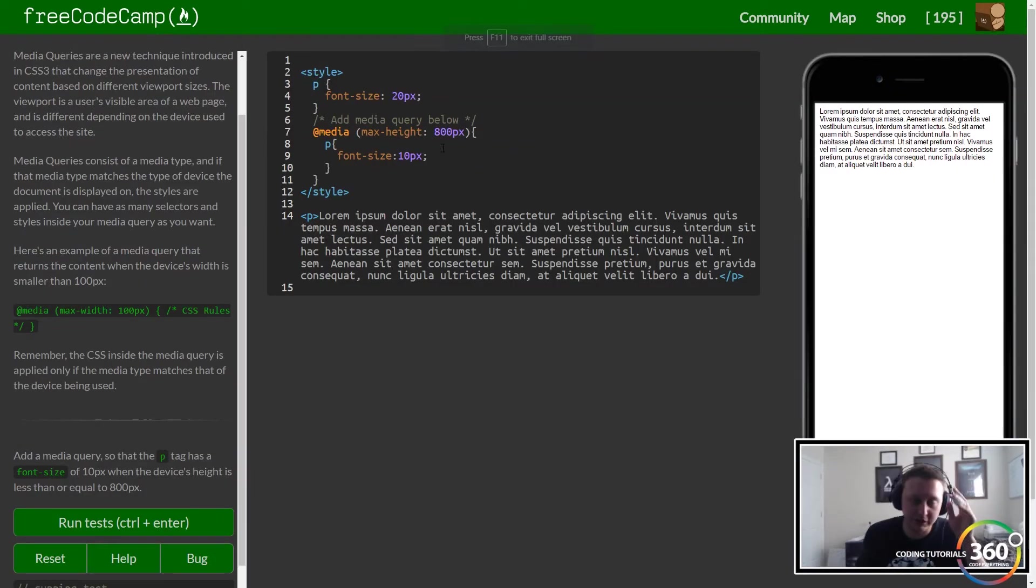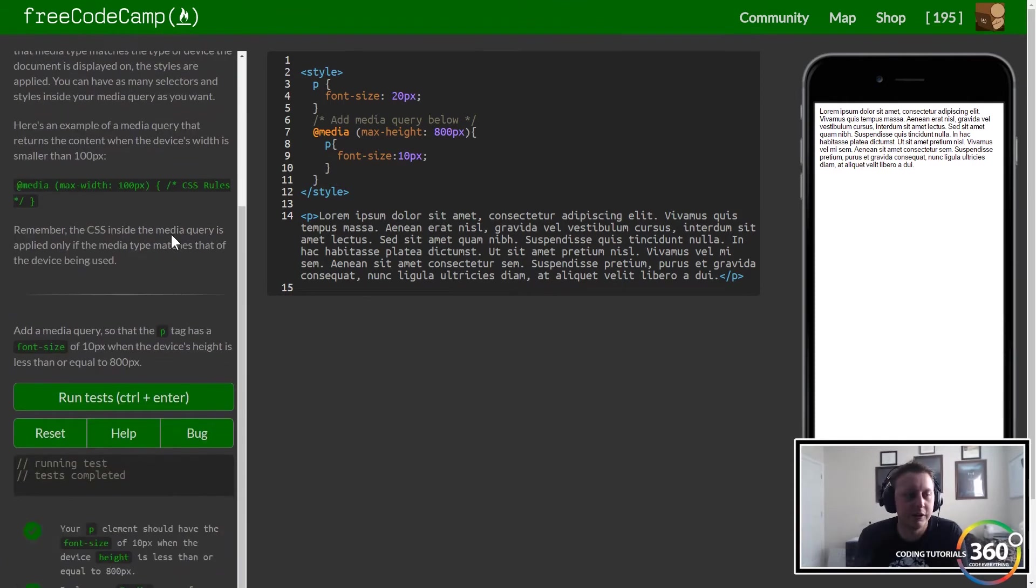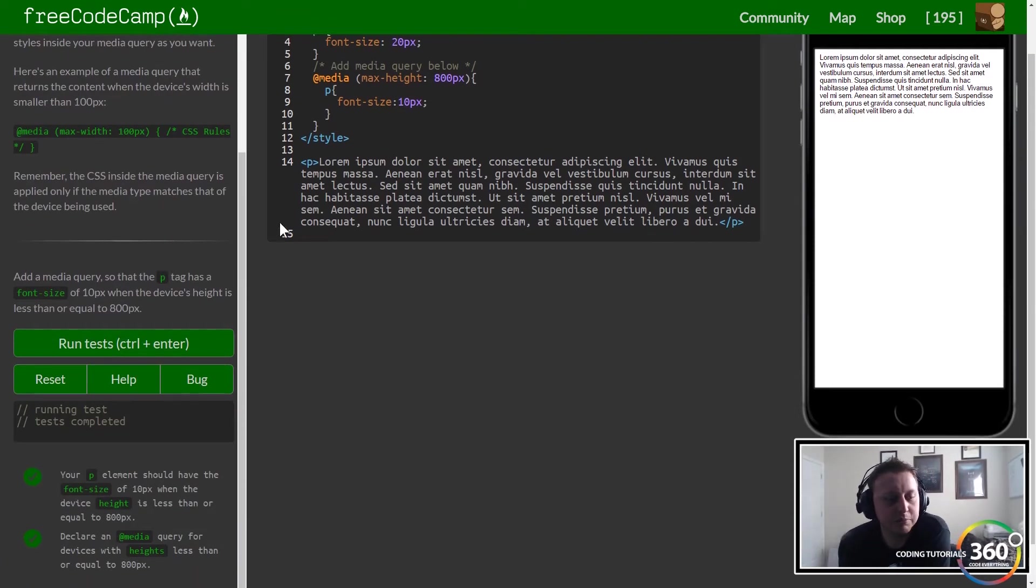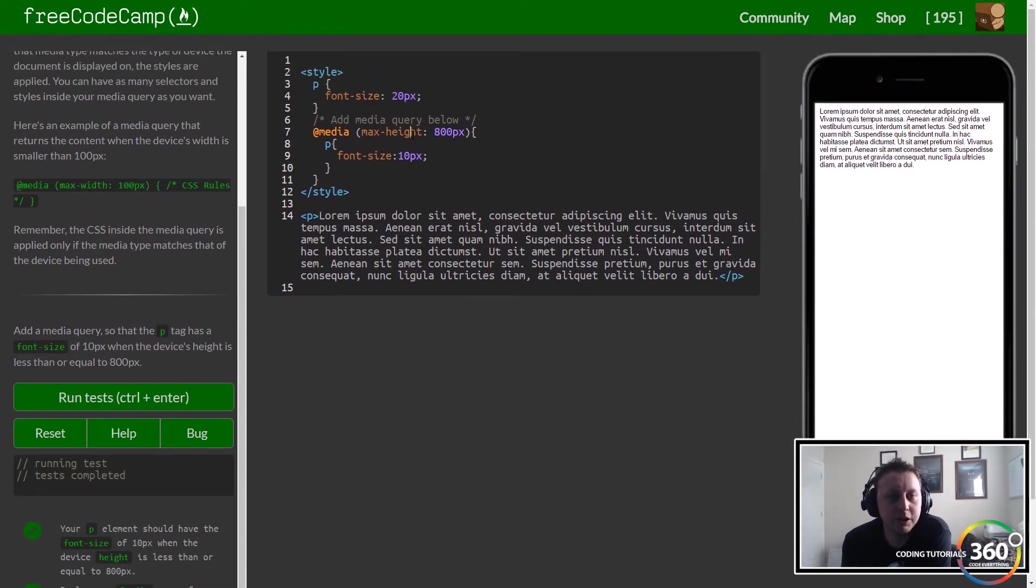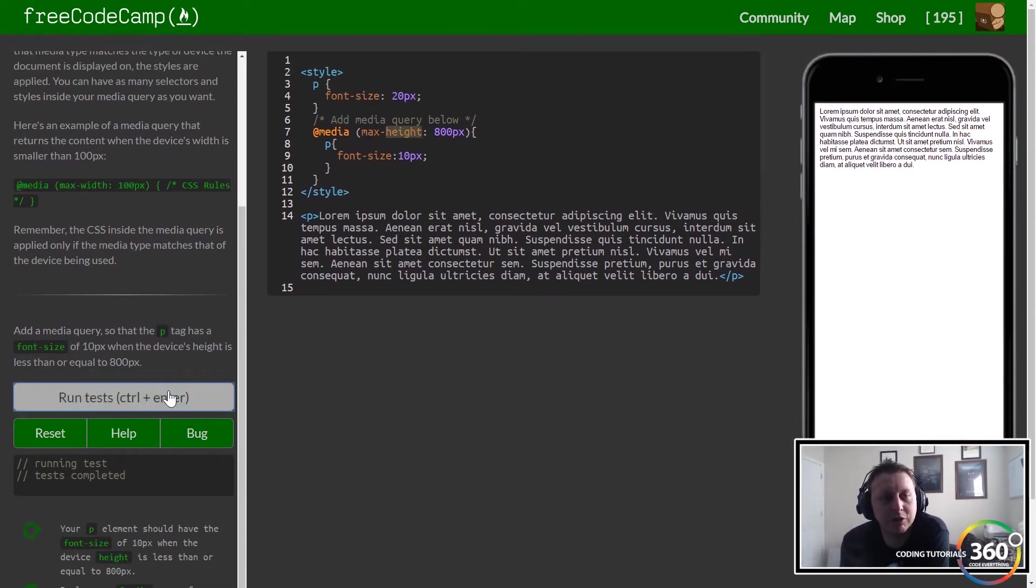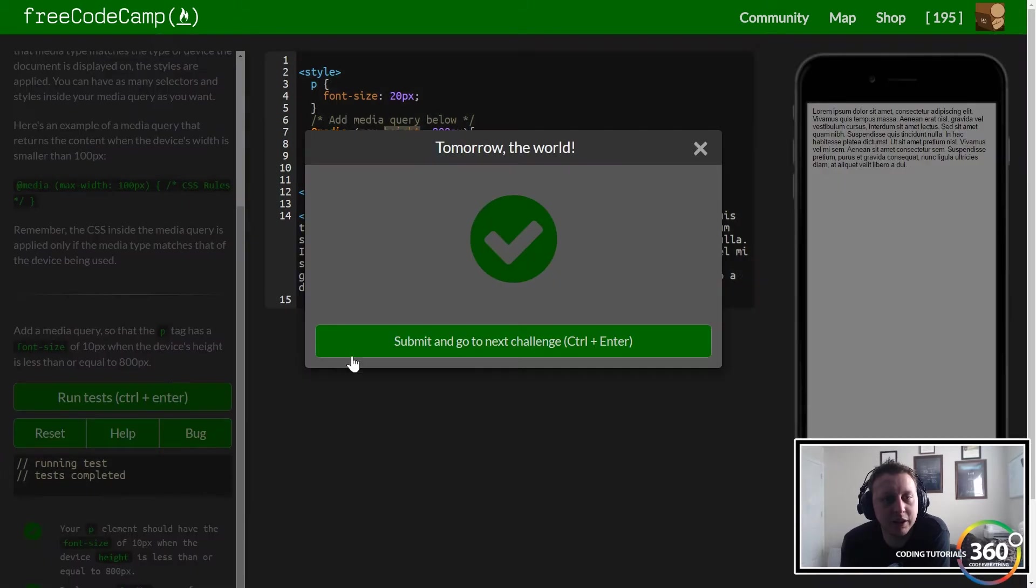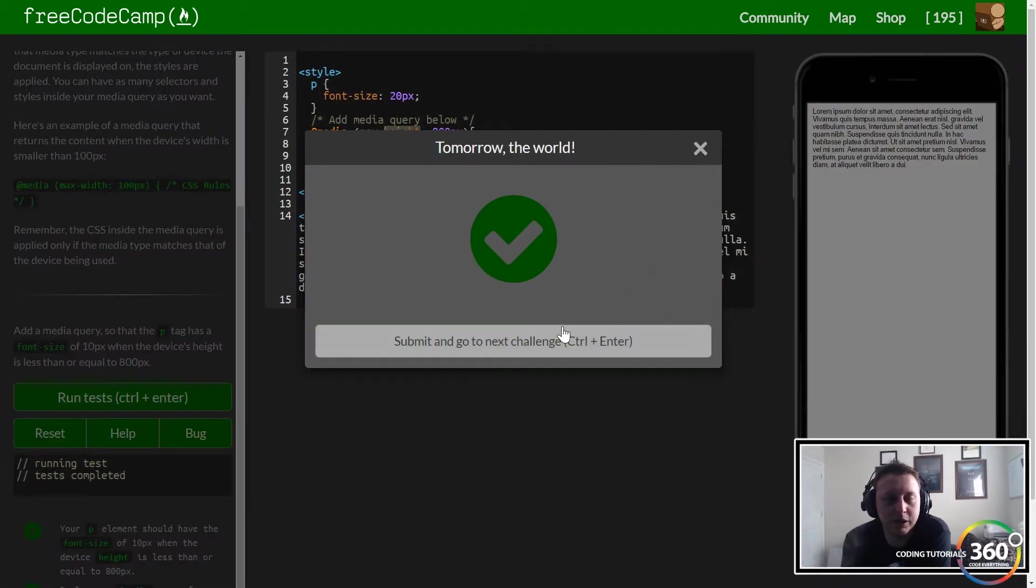It looks like I made a simple little brain fart there. Instead of max-width, we actually need to have max-height. So when the height is less than 800, it'll run that simple media query.